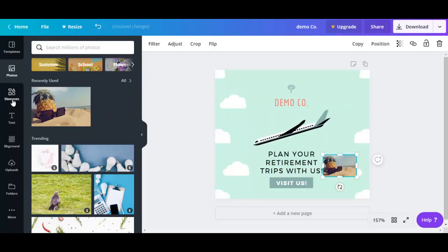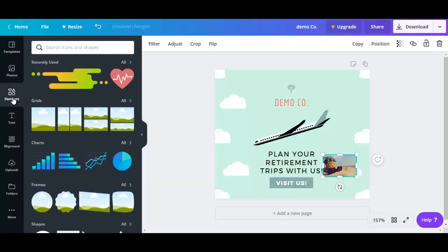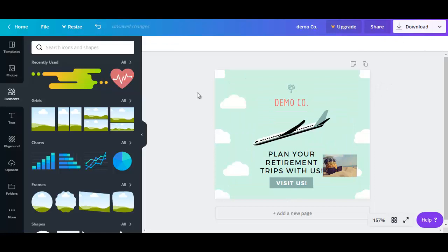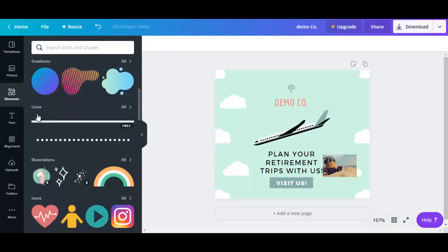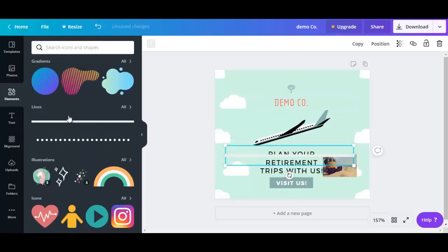And if you go down to elements, you could see some other types of images that you could use. For example, use the heart. Let's just remove this for now. So let's go down, select another image. Let's go for line. If you want to add a line to your design.